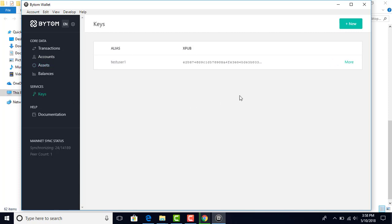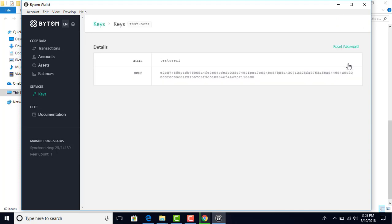Keys - there's your XPub. Click on more. This is your full key right there. Do not give that to anybody. Alias - test user one.